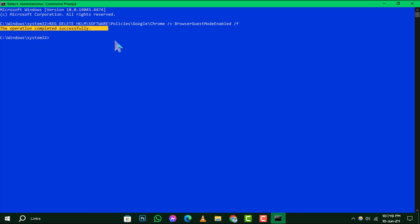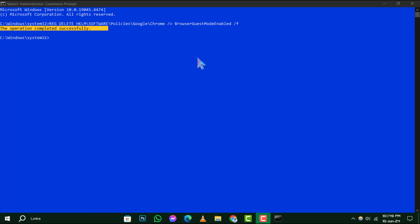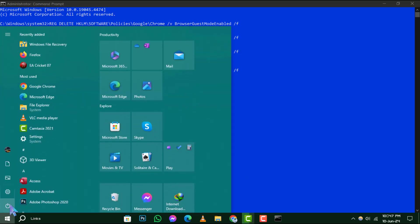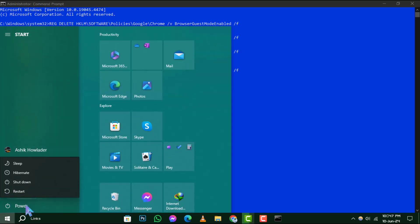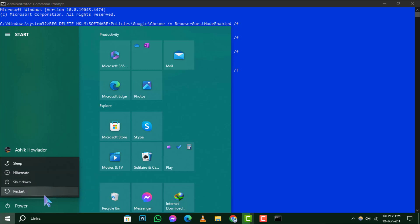Step 4. To complete the process, you'll need to restart your computer. This ensures that all changes take effect properly. Simply close any open applications, click on the Windows icon, select the Power icon, and choose Restart.